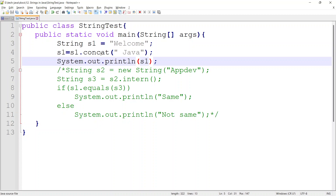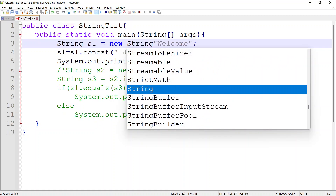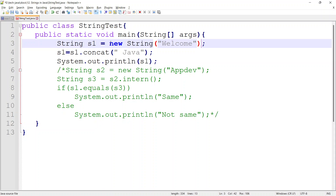So even though from the outside it seems we are updating the string, internally whenever you call concat, or any methods that update the string like uppercase, lowercase, or replace — all those methods create a new string if it is not found in the string constant pool, and the reference variable links to the new object while the old string is delinked. This is what string immutability means in Java — it is not internally updating the existing object; it is creating a new object.